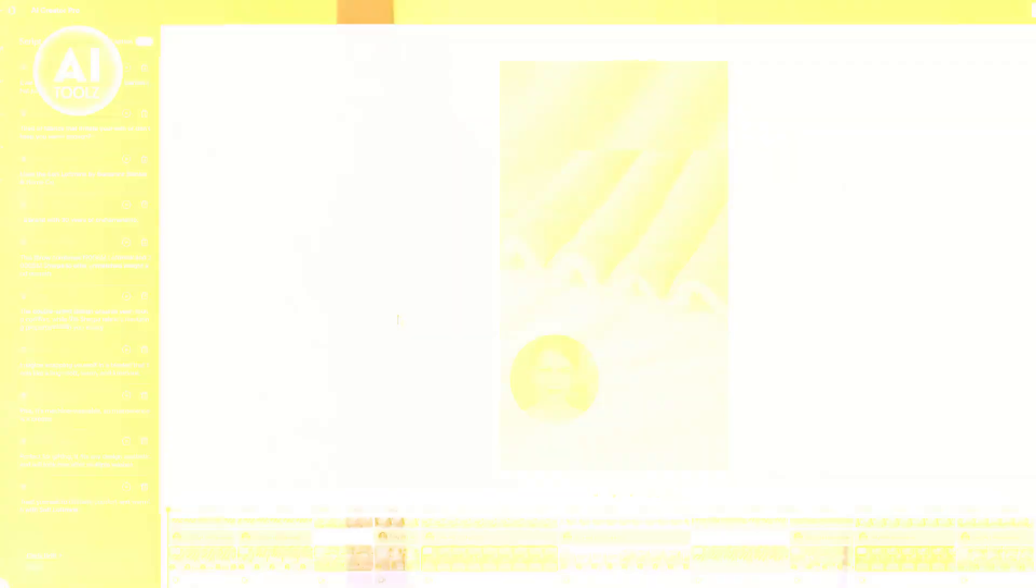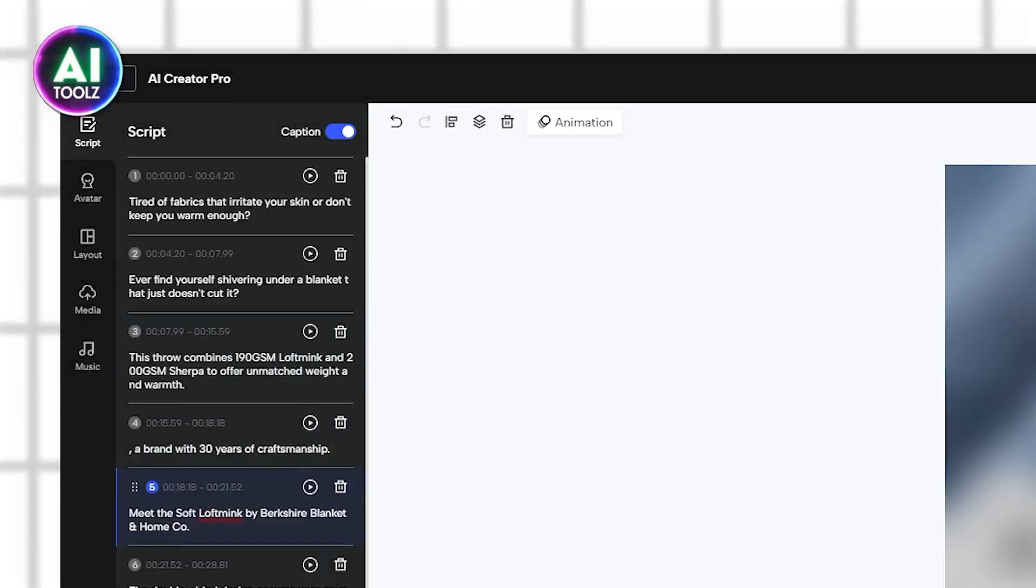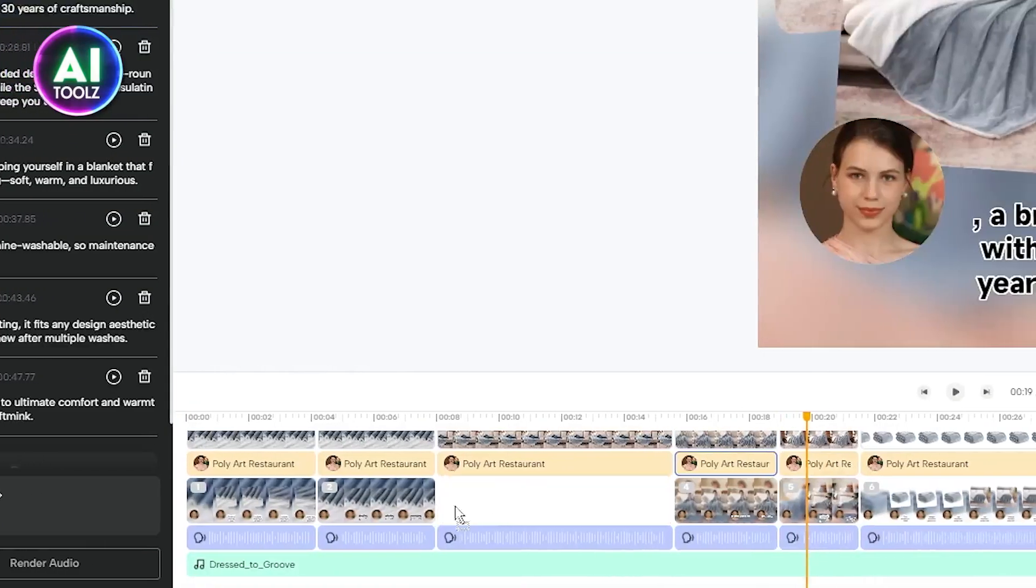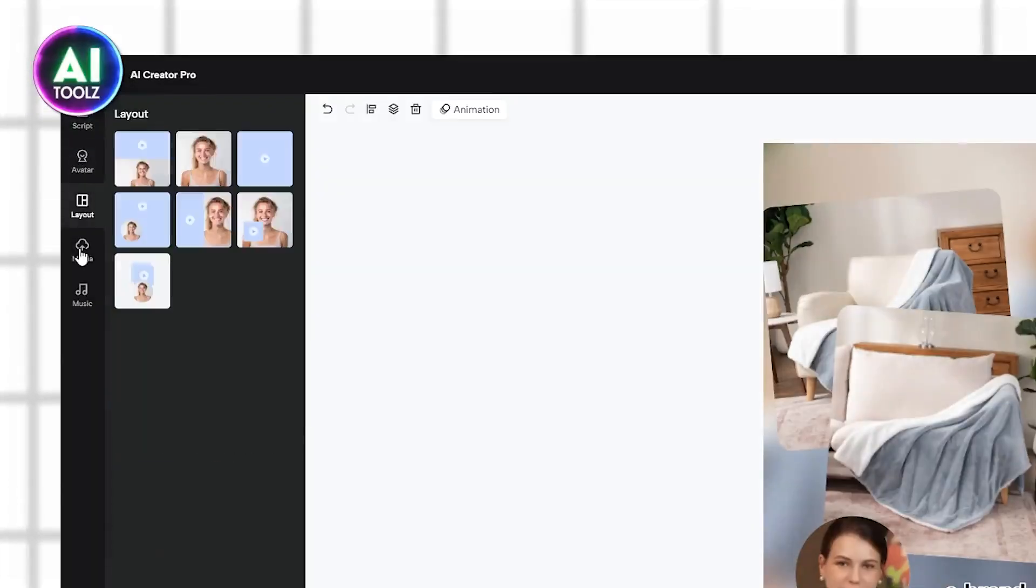If you need more customization, you can use the pro edit, which allows you to modify scripts, move subplots, clips, and other more personalized actions.